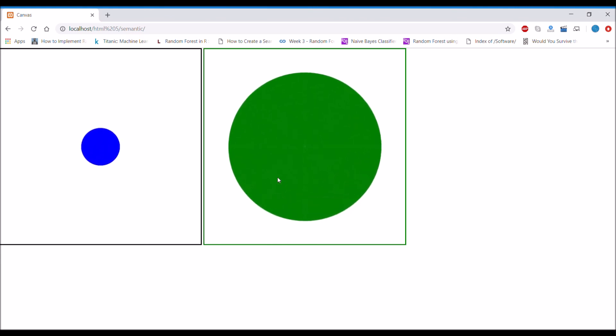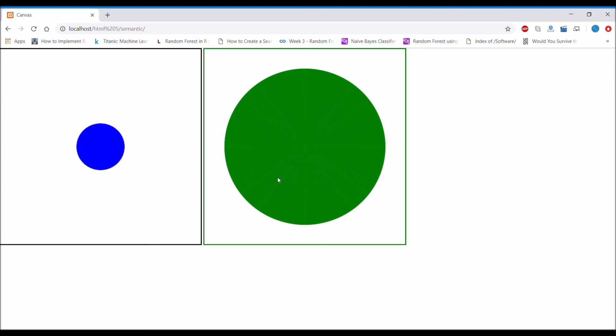So in this video I have explained how to animate a circle in canvas. If you really like this video, please like, share, and subscribe to my channel. Thank you.